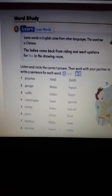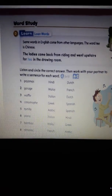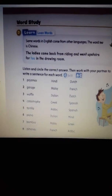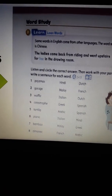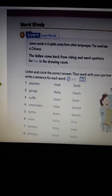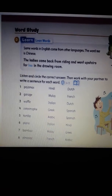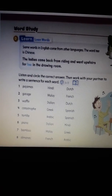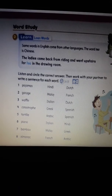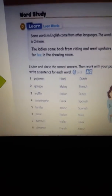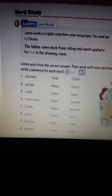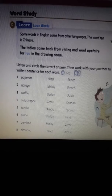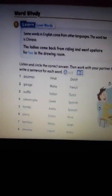Five: I ate a tortilla for lunch — the word 'tortilla' comes from Spanish. Six: my sister knows how to play the piano — the word 'piano' comes from Italian. Seven: pandas like to eat bamboo — the word 'bamboo' comes from Malay. Eight: an almanac is a very useful book — the word 'almanac' comes from Arabic.